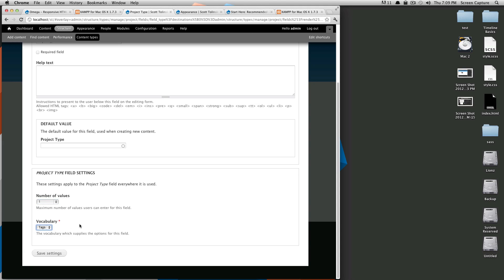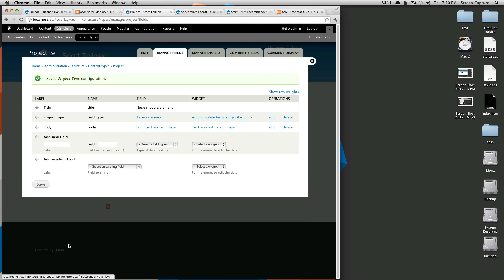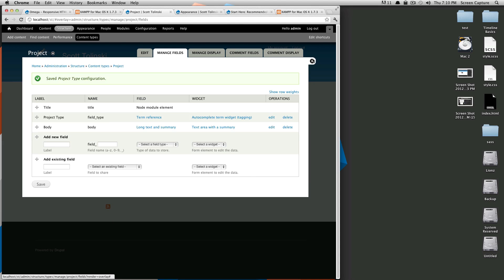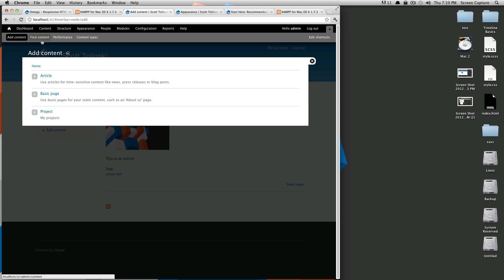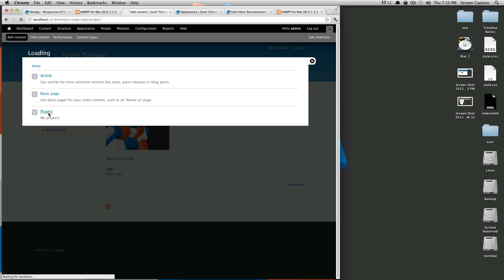And this is where you can also select what vocabulary it's using. So we're selecting tags and we're going to save this. Okay so now we have our content type. If we back out of here and we go to add content you'll now see that project shows up as a content type.